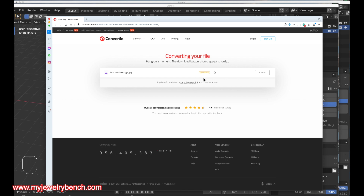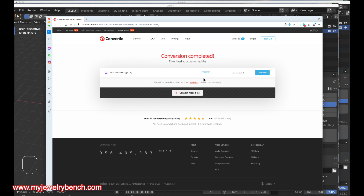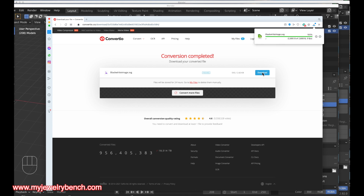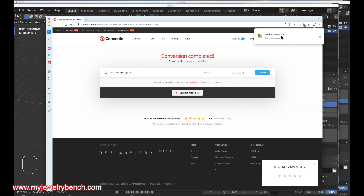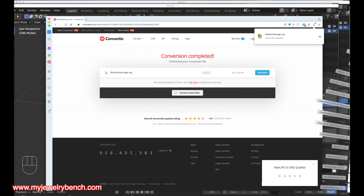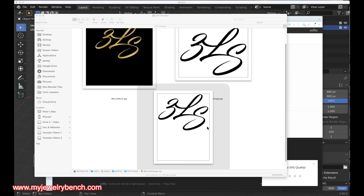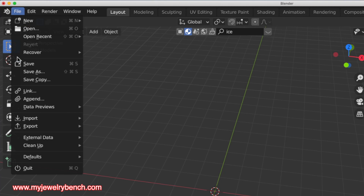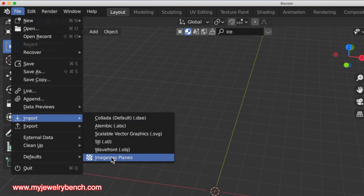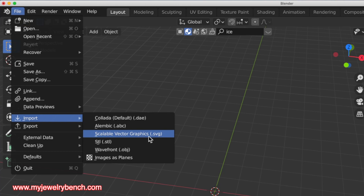Once it's done converting we can go ahead and download that SVG file. It's saved in my downloads directory and I'll drag it over into my folder. We've downloaded the file — here's the original, the one we converted to black and white, and here's our vector graphic. I'll come back to Blender, go to the File menu, come down to Import, and hit 'Import Scalable Vector Graphics.'